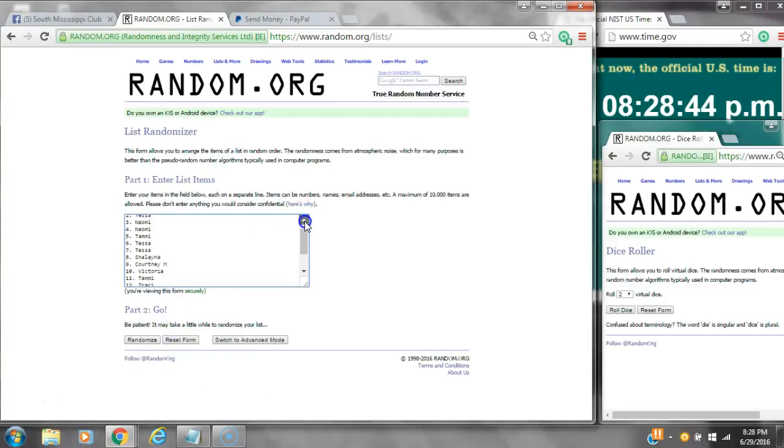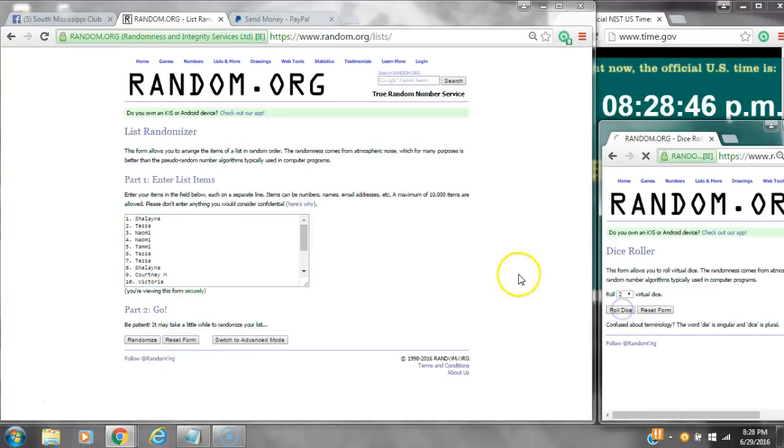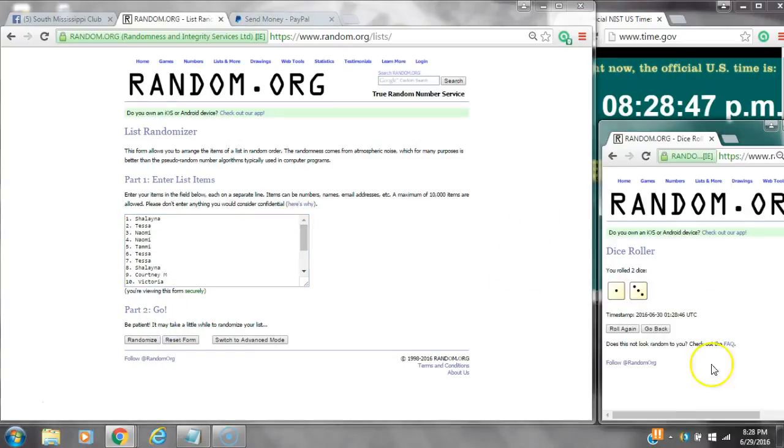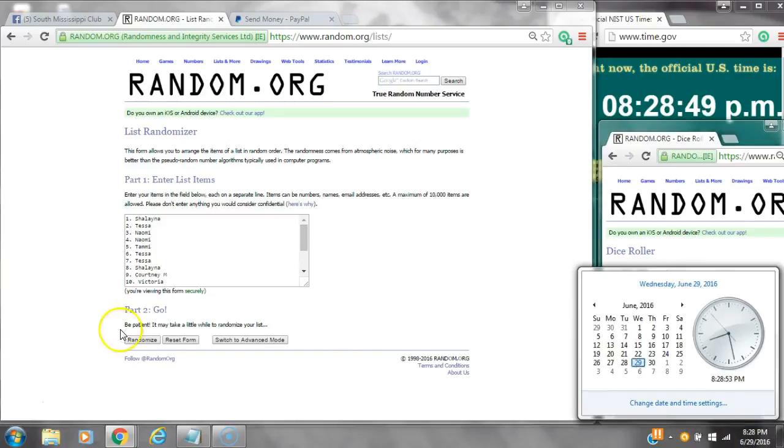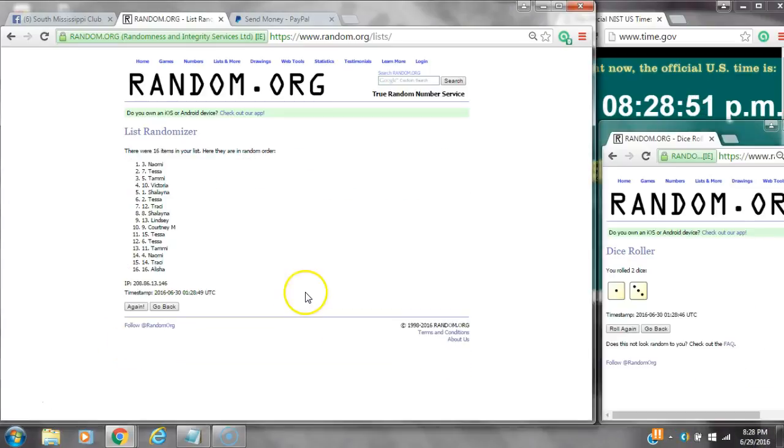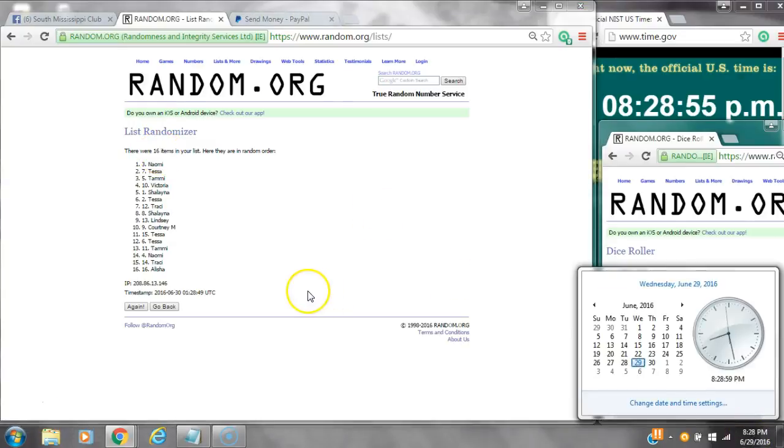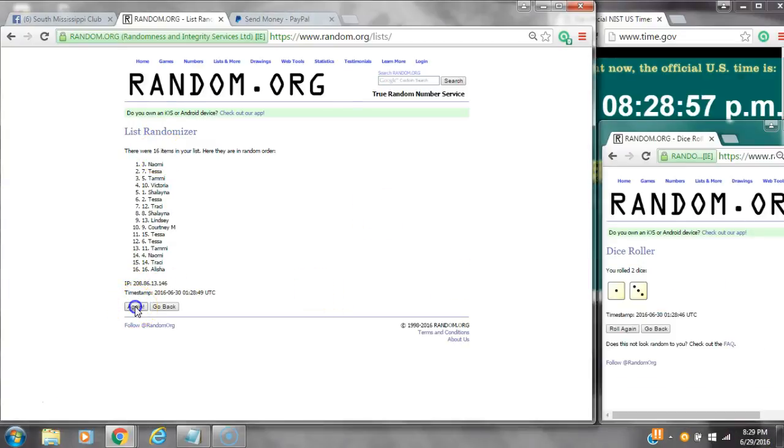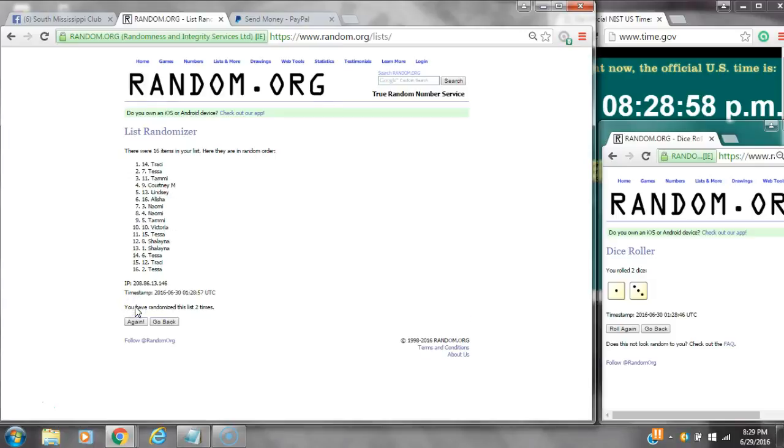We have 16 spots so we need a 4 or higher on the dice. We have a 4, here we go at 8:28. After the first time, there are 16 items on the list. Naomi's on top and Alicia's on bottom. Dice calls for a 4, here we go at 8:28, rolling to 8:29.